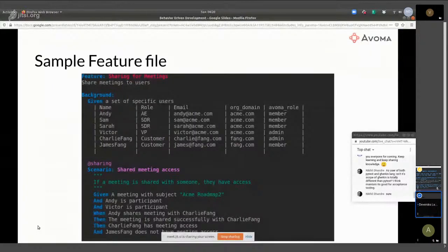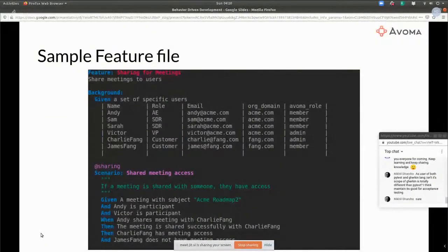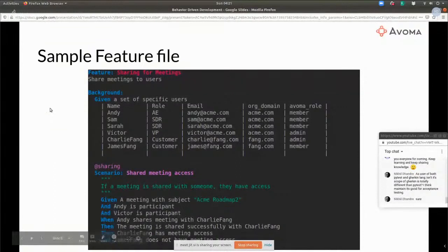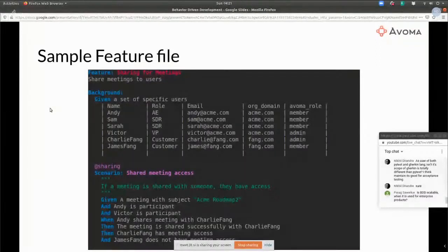In this case, for example, there is specific setup where certain users exist in the system with different roles and different permissions. Then you sort of do something like — when a meeting is shared, what exactly is happening? Who has access, who does not have access? It becomes fairly complicated once you have these complex scenarios. With this it is actually easier to understand. It's easier to parse for everyone when you're talking about requirements, executing test cases, or updating a specific scenario.